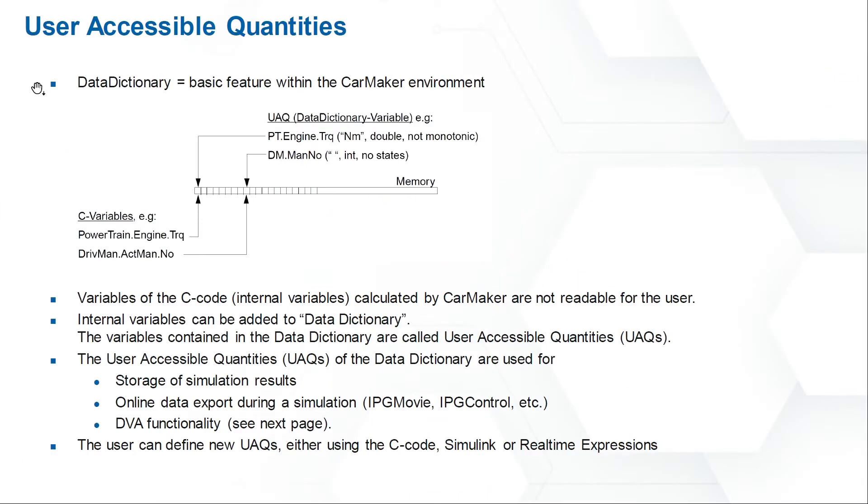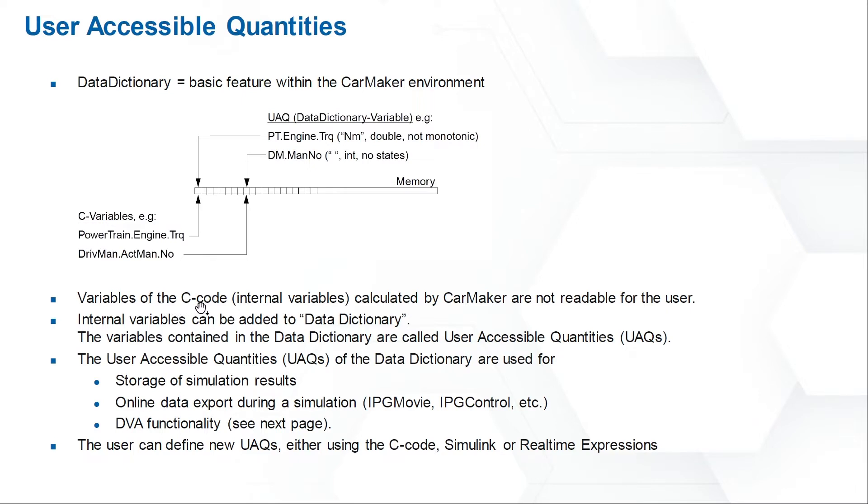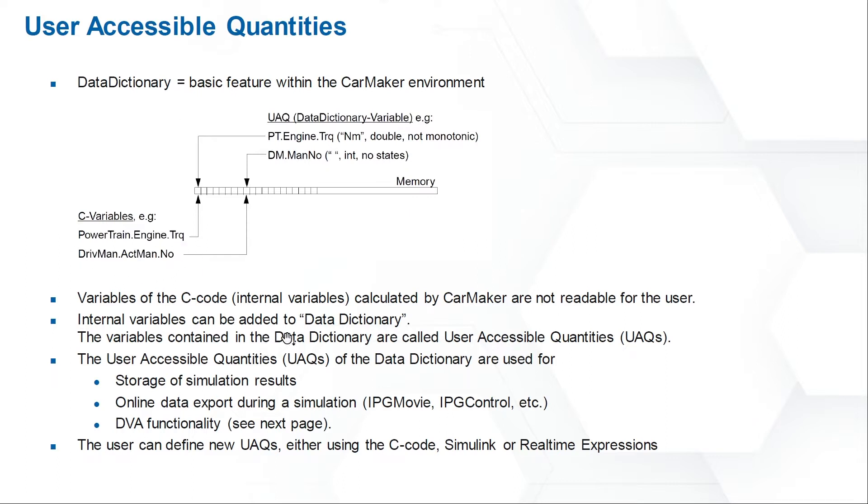The first part: what is User Accessible Quantities? CarMaker is a C-code-based simulation software. There are many C-code variables. Normally, the user cannot get access to these variables. In this time, we bring the data dictionary concept. If the internal C-code variables are added to the data dictionary, the user can get access to the variables. We call these variables User Accessible Quantities.